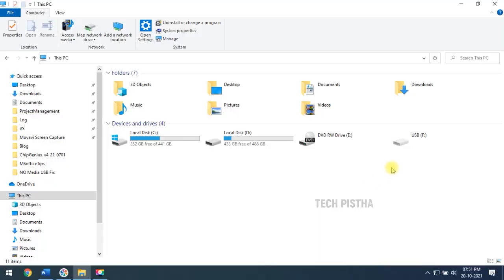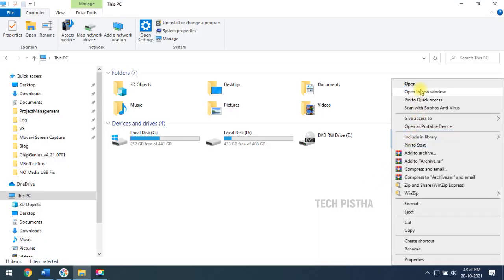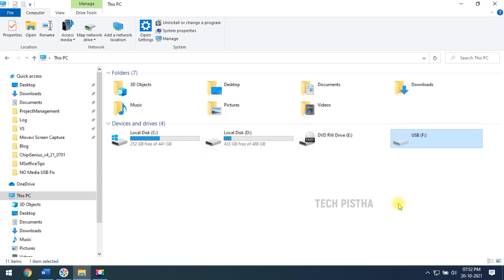So I have connected my faulty USB. I am trying to open this. It will show the please insert a disk into USB. In this error, you can solve by using three methods.